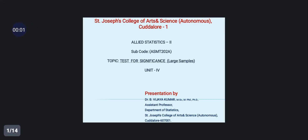Hello viewers, my name is Dr. B. Vijay Kumar, Assistant Professor of Statistics, St. Joseph College of Arts and Science Autonomous, Kadalur.